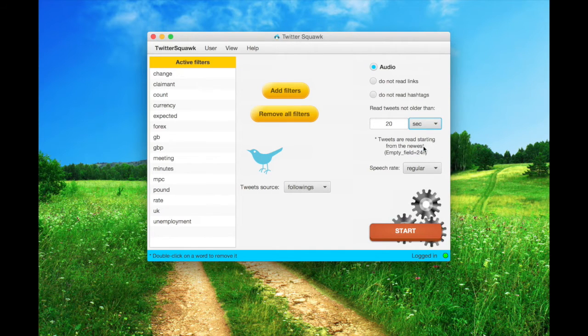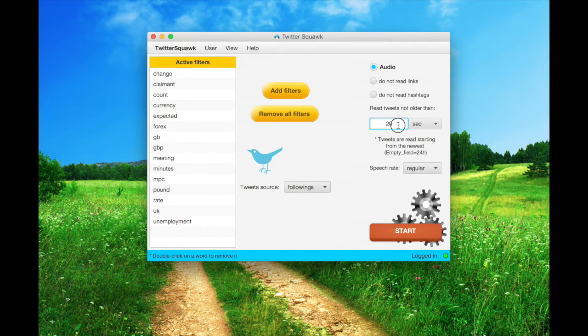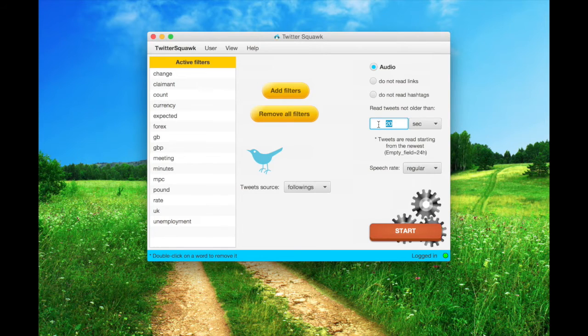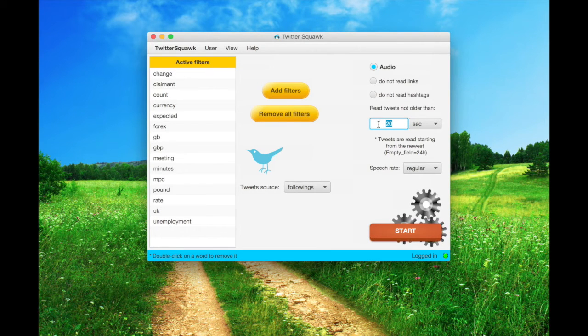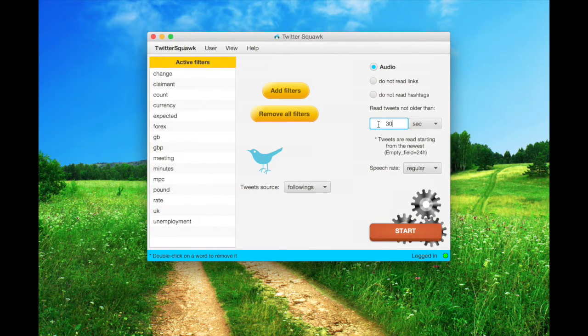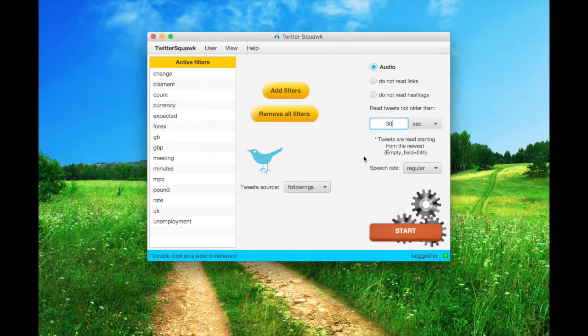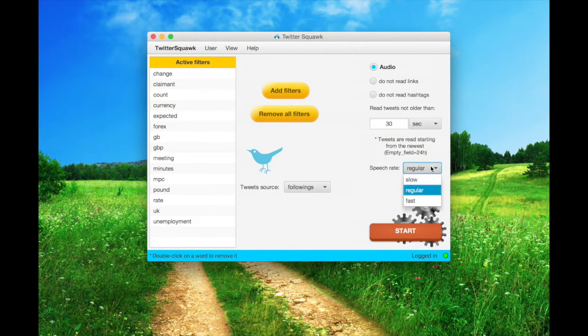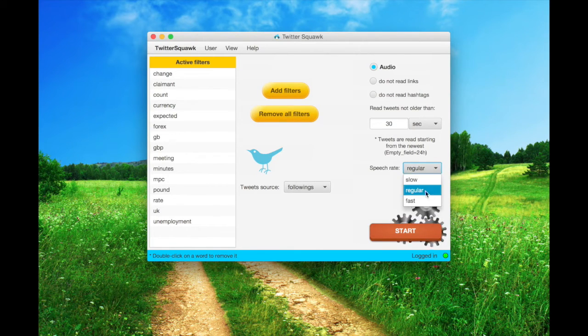Let's change the default 20 seconds to 30 seconds. Yeah, 30 seconds. This is the speech rate, but we will leave it to regular.